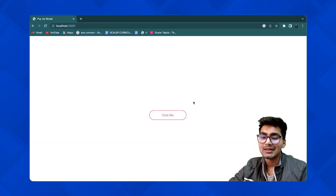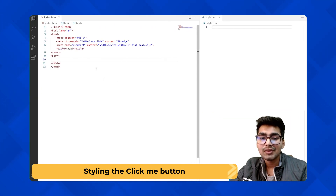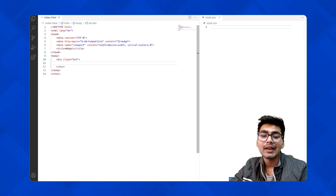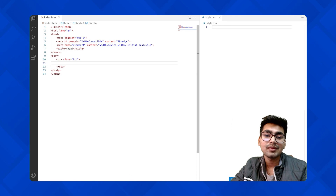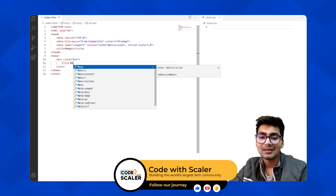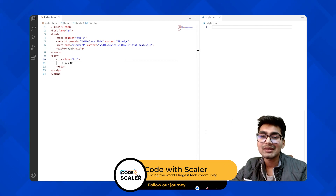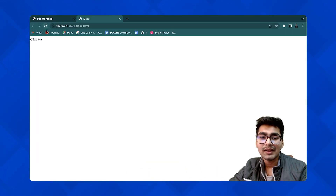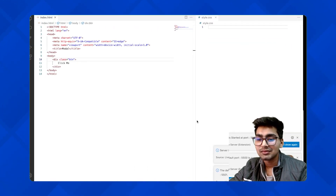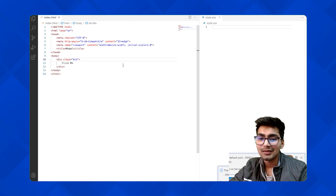First of all, let's structure and style our button. I'm going to start with the HTML, giving a div with the class 'btn' and inside it just the text 'Click Me'. Let's go live and see — here we have 'Click Me'.